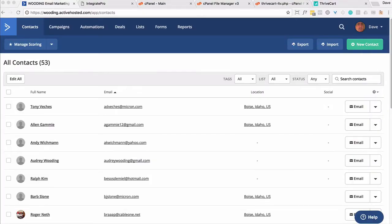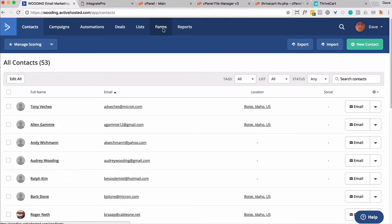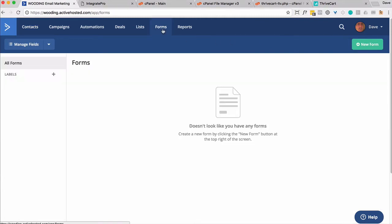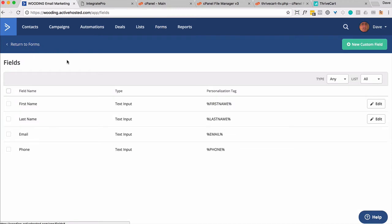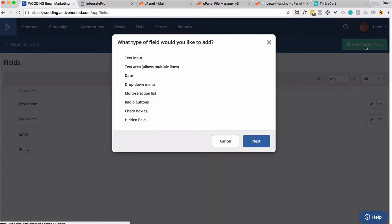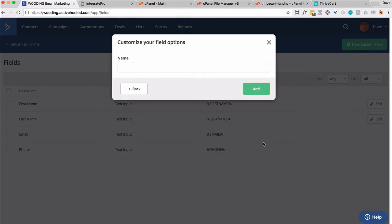First thing we want to do inside our ActiveCampaign account is create a custom field. I'm going to just call it LTV. You can call it whatever else you want. You'll need to make a slight change if you do, but go to Forms, Manage Fields, New Custom Field. We'll make it a Text Input. And I'm just going to do a capital LTV, Lifetime Value.